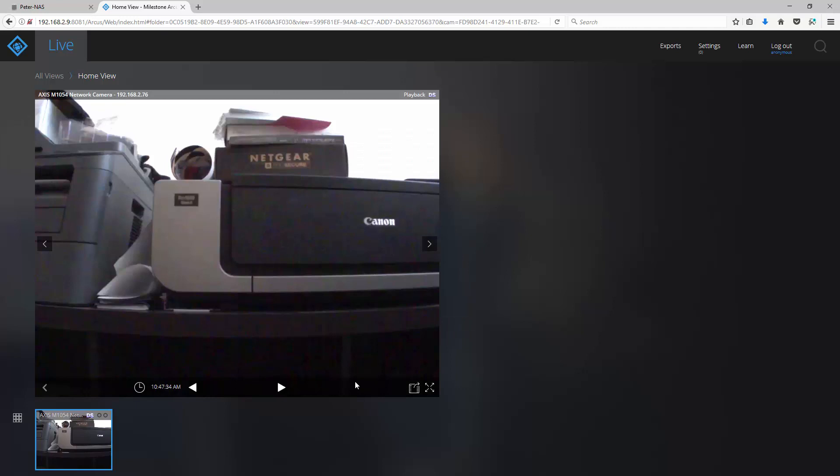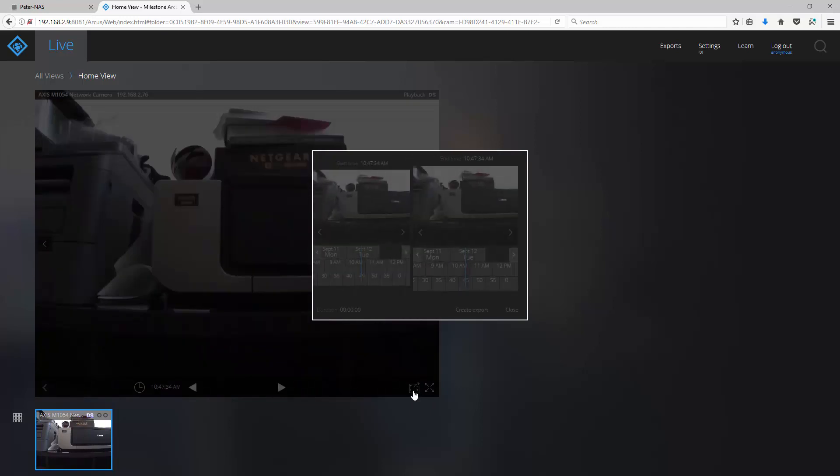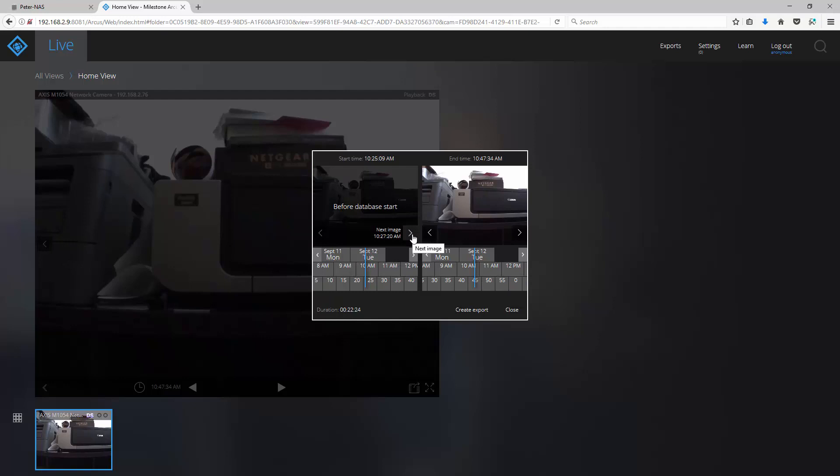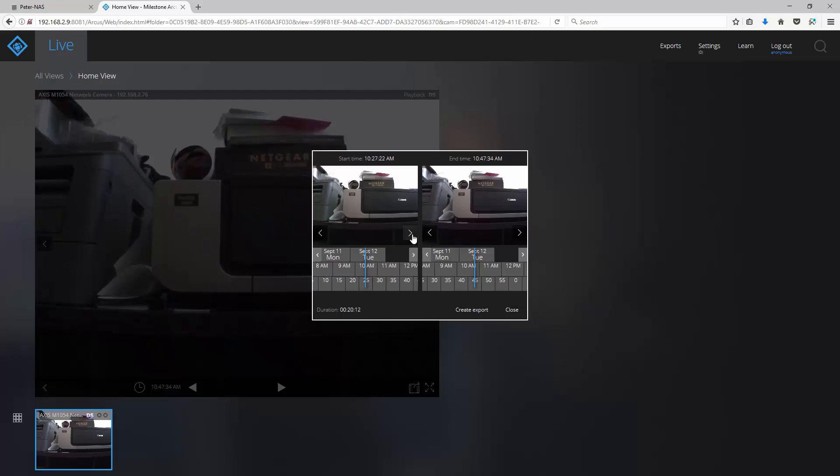Finally, you can export video clips by clicking on the export icon. Here, you select the beginning frame of your export on the left and the end frame on the right. Once you're approximately where you need to be, you can use the arrows to take you directly to the clip you want.